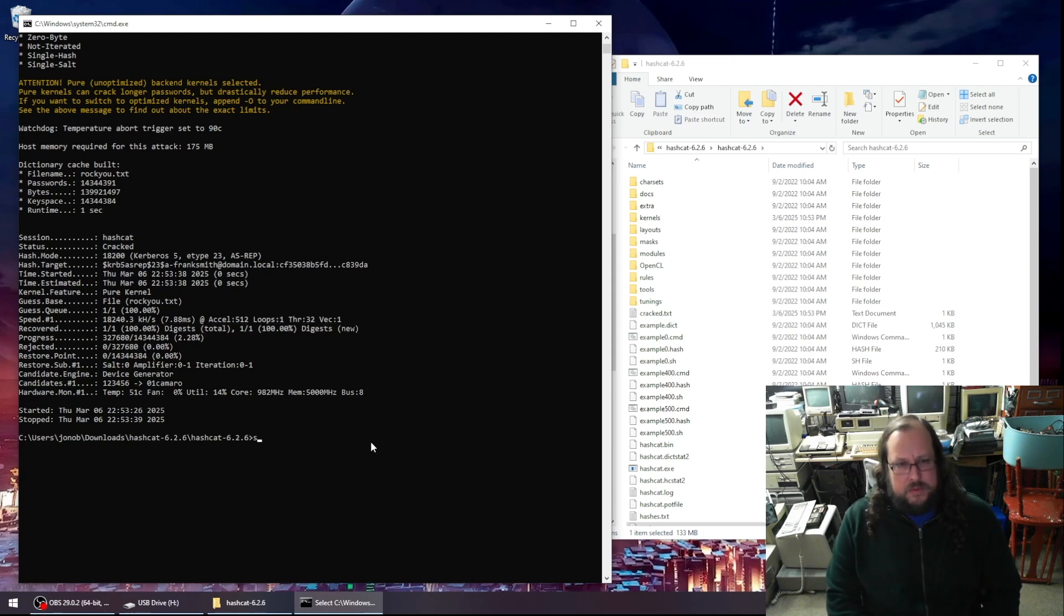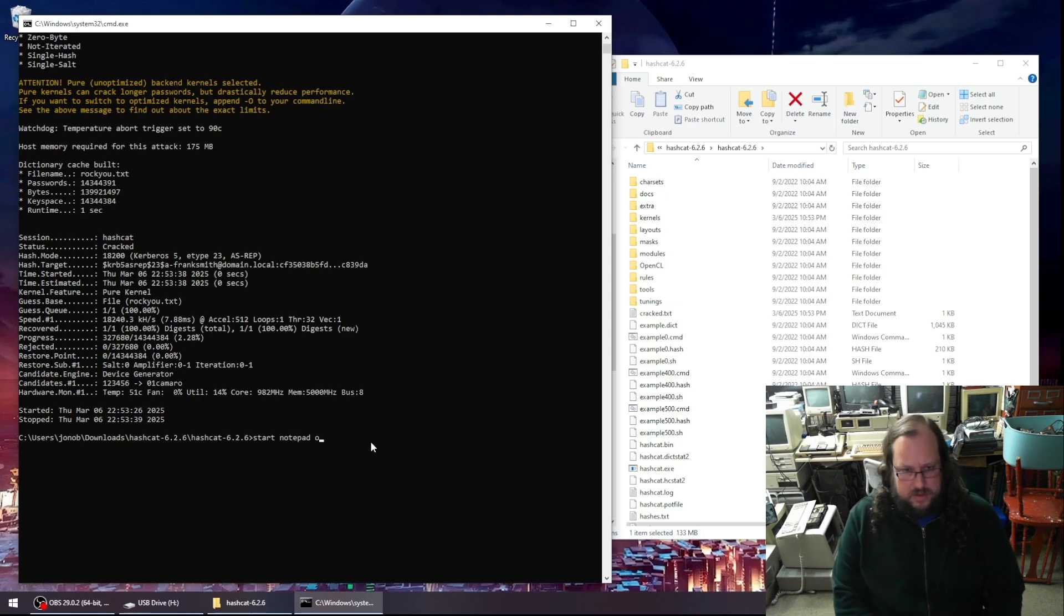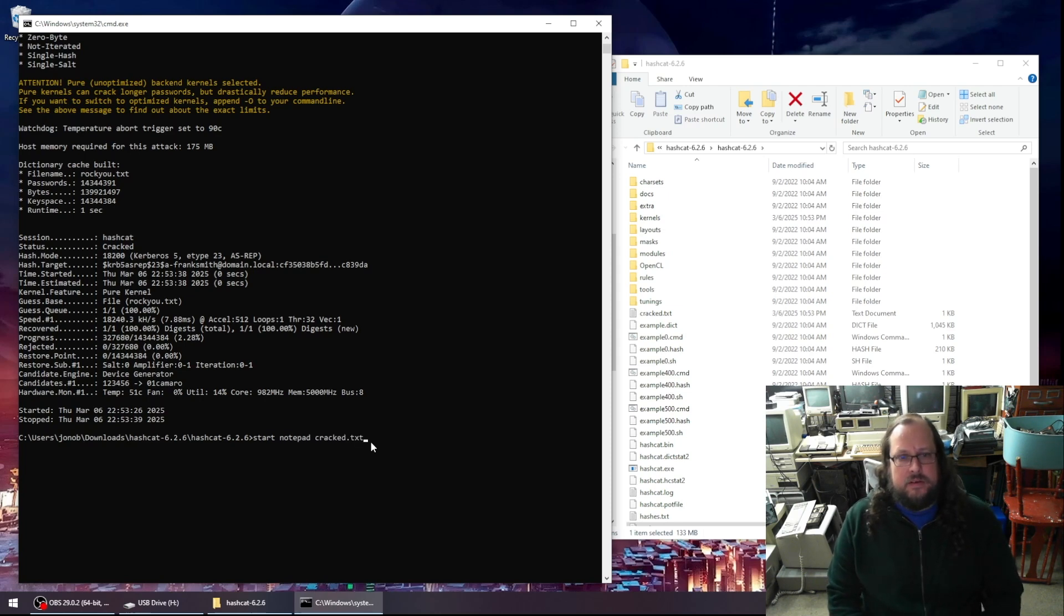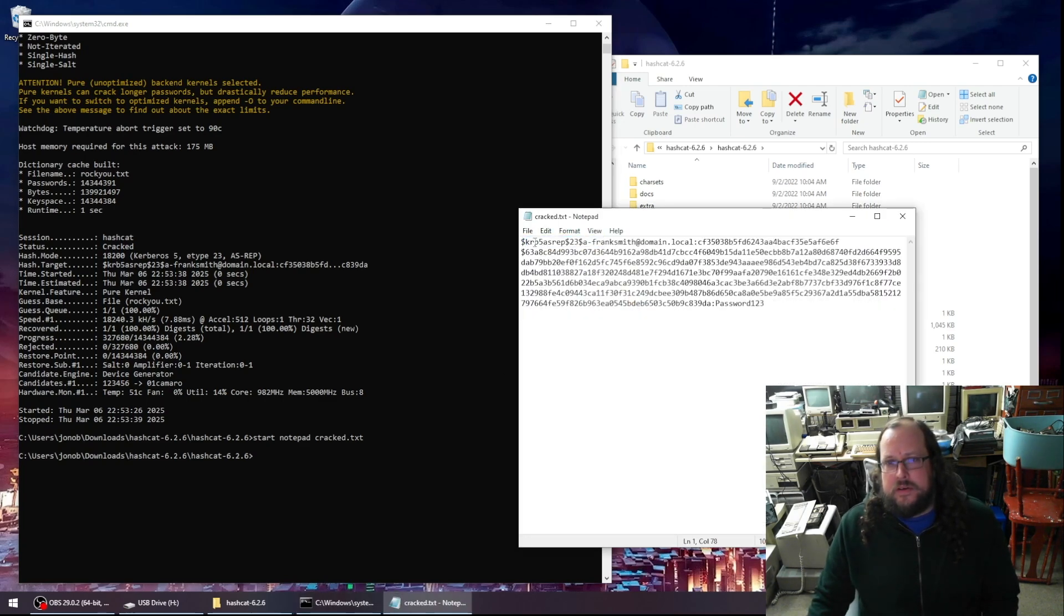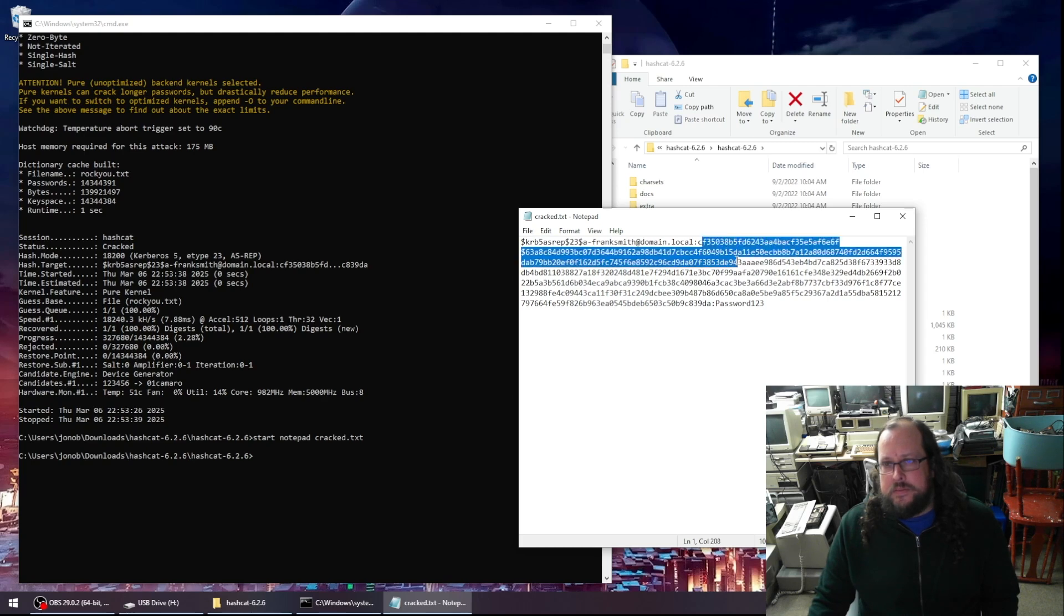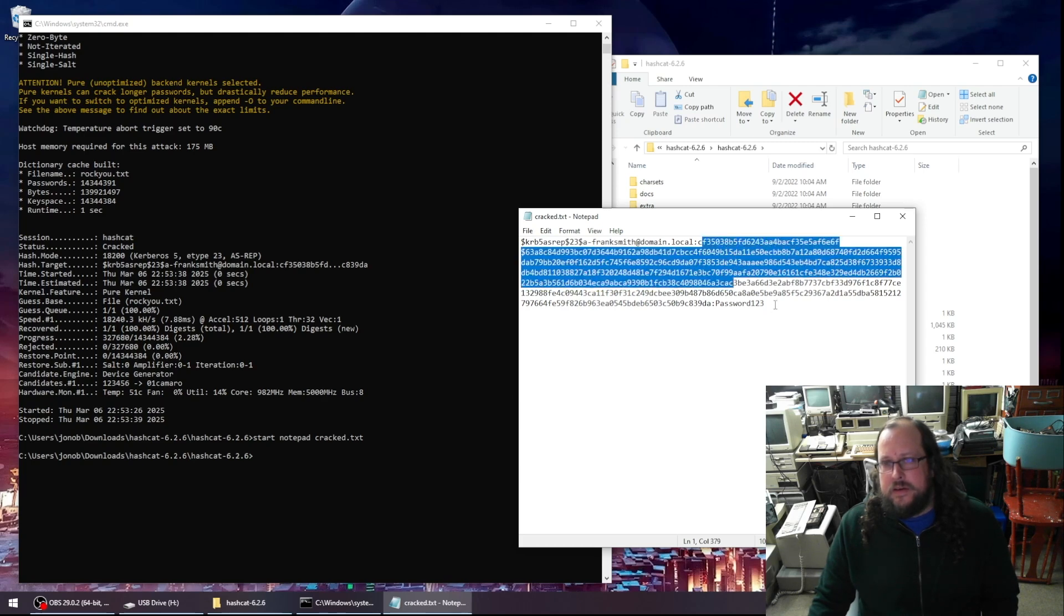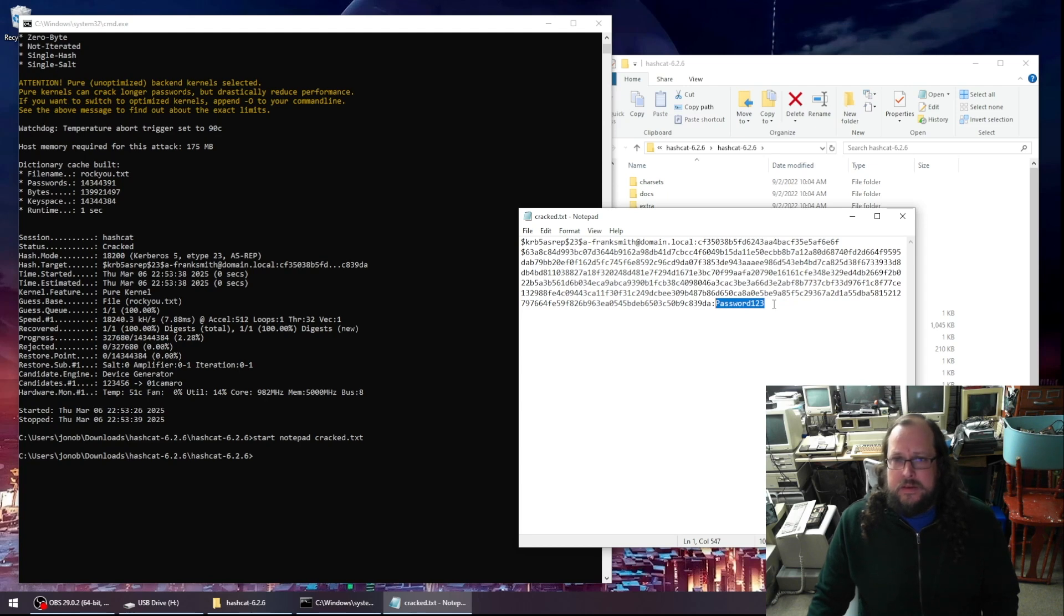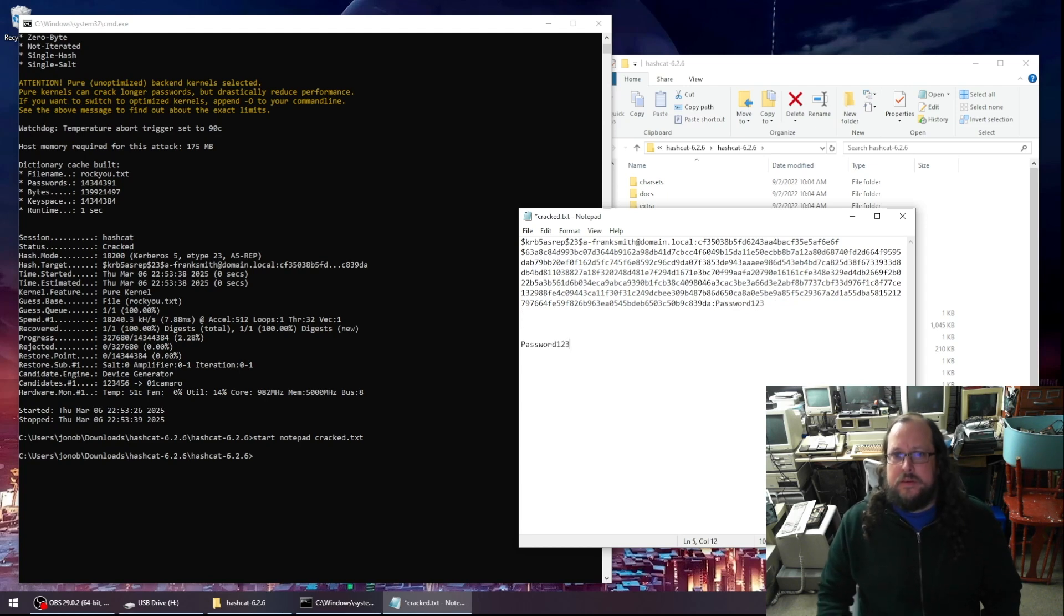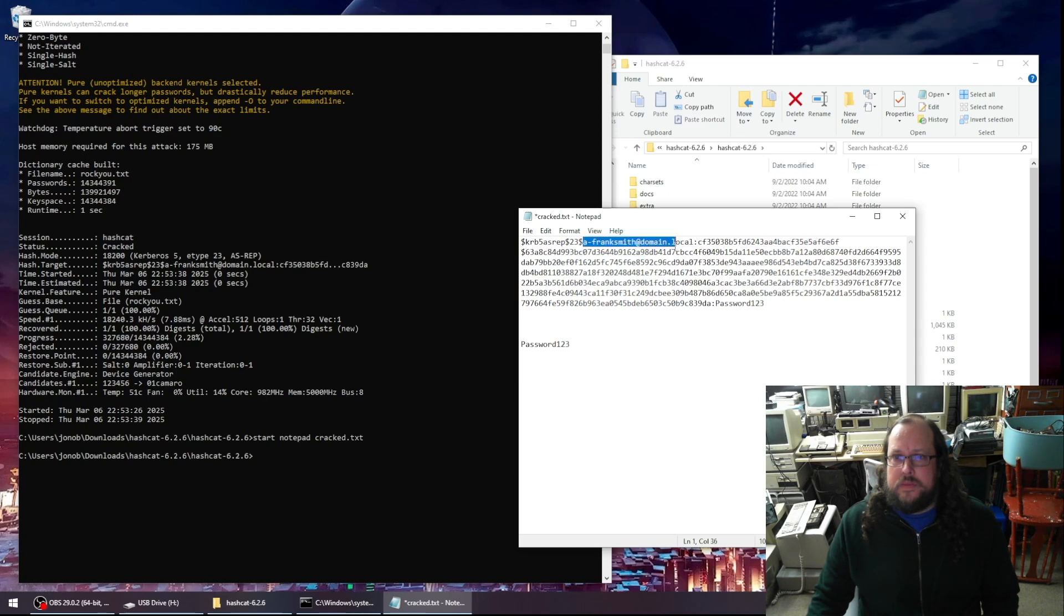So now let's take a look at our cracked.txt file. So here is our user, the encryption type, the encrypted data, and it has successfully gotten the password out. So now I know that I have this password to go with this account.